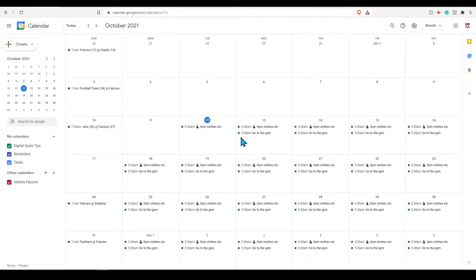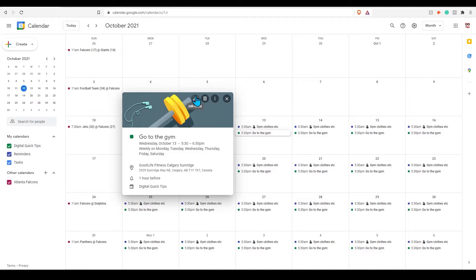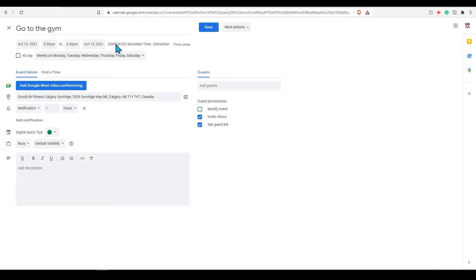If you notice a mistake in one of your events you can make changes easily. Click on the event and press the pencil icon to edit this event. This will bring up the same screen used when creating this event originally. Once completed press save.